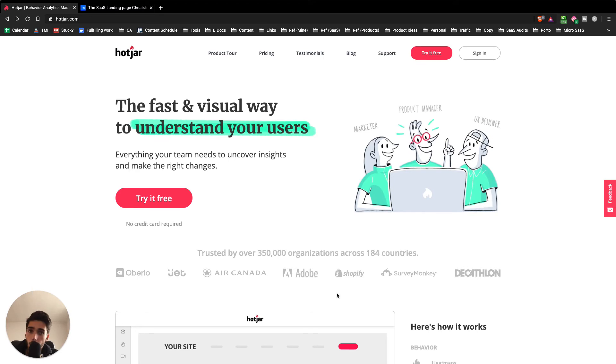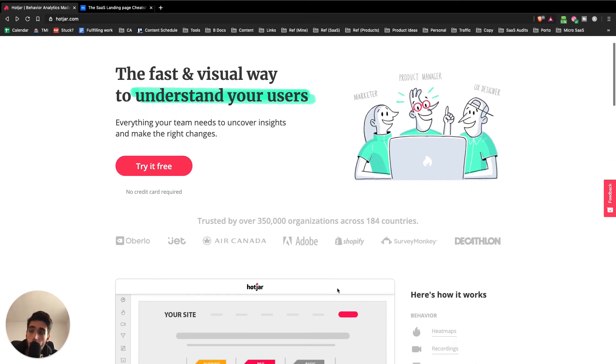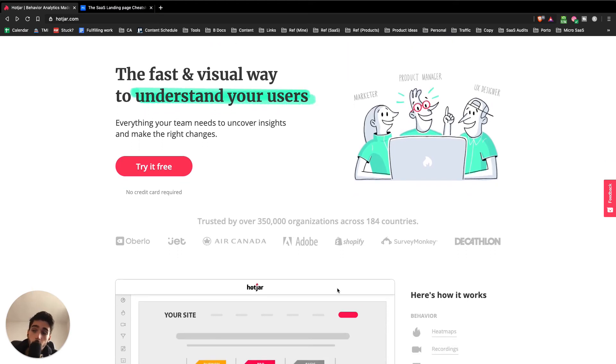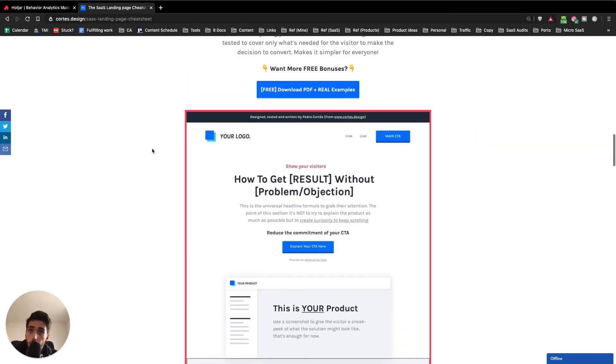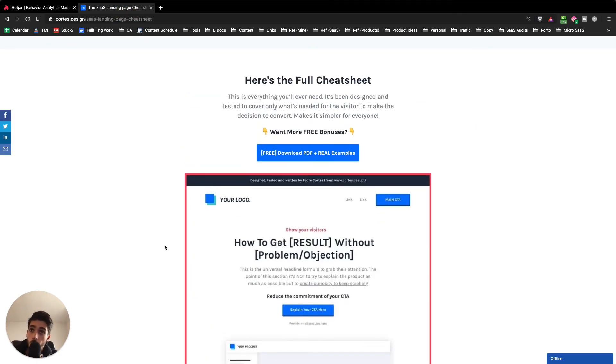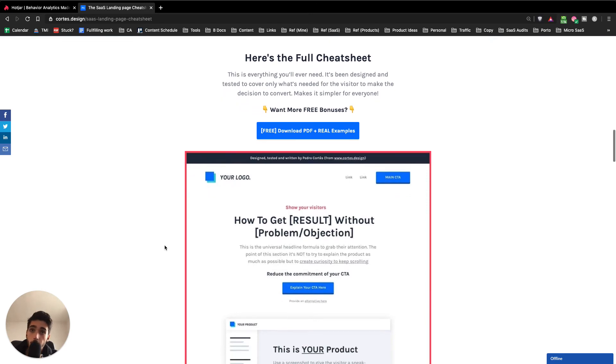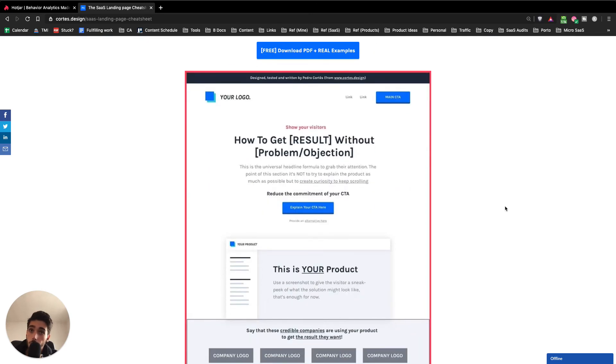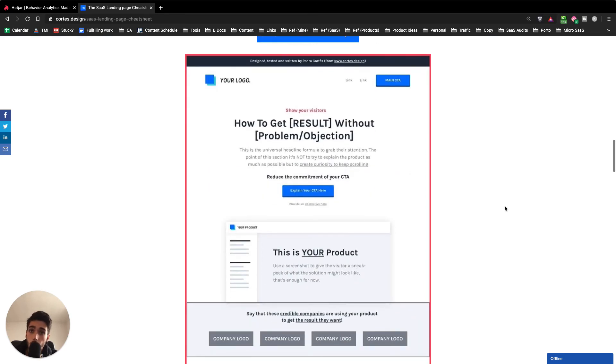I guess that's about it for the SaaS landing page teardown. If you have any questions, feel free to drop it down in the comments. What I usually recommend is for people to use this formula. This is what I use with all my clients. And if you want this formula for free, just drop it down in the comments and I'll send that to you or just DM me on LinkedIn and I'll send that to you.